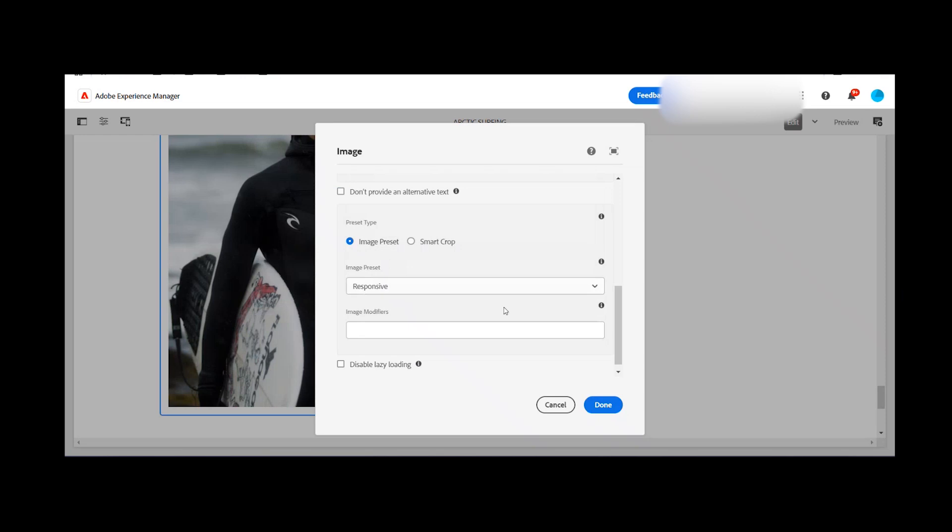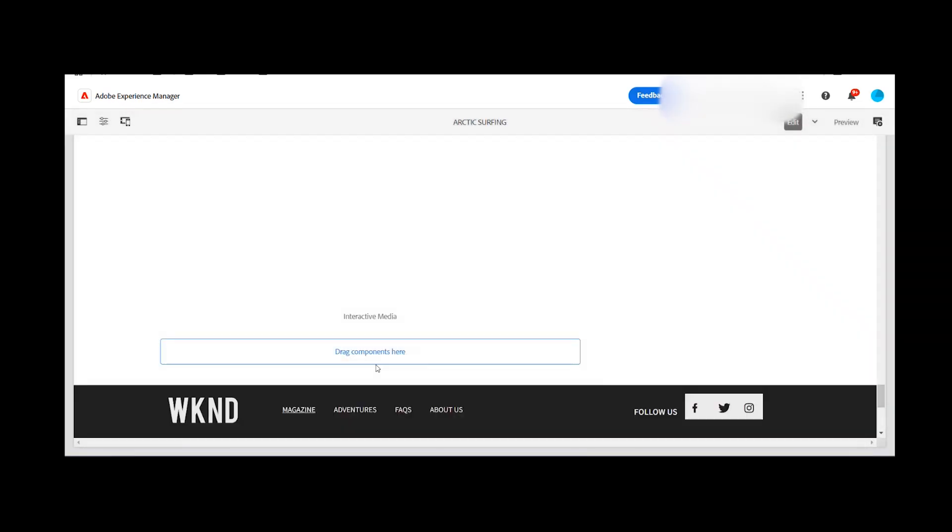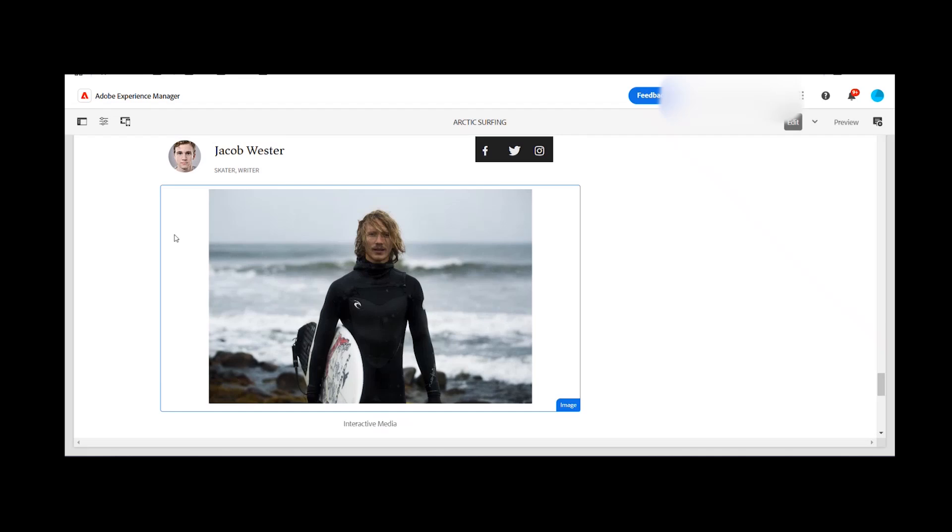I can select either one. For example, in the image preset, I'm selecting responsive. I'm keeping blank the modifiers and clicking on done. So a certain image is coming. It is not the actual one but you can see the size is reduced.